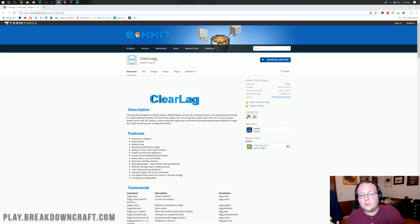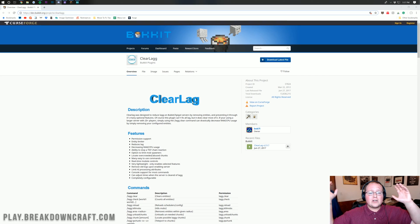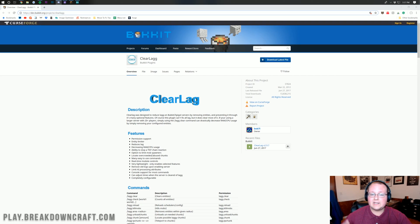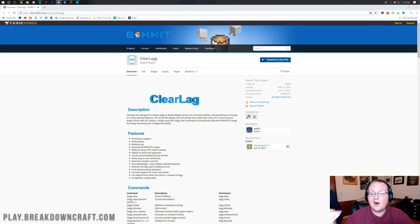Hello everyone and welcome back to the breakdown. Today I'm going to be teaching you how to get ClearLag, how to set it up, how to do everything with ClearLag, including how to use it in game. We're going to be going over the config, all of the commands, all of that stuff.